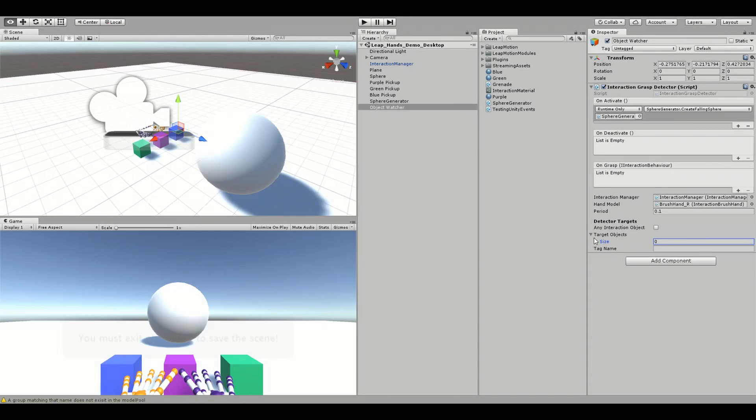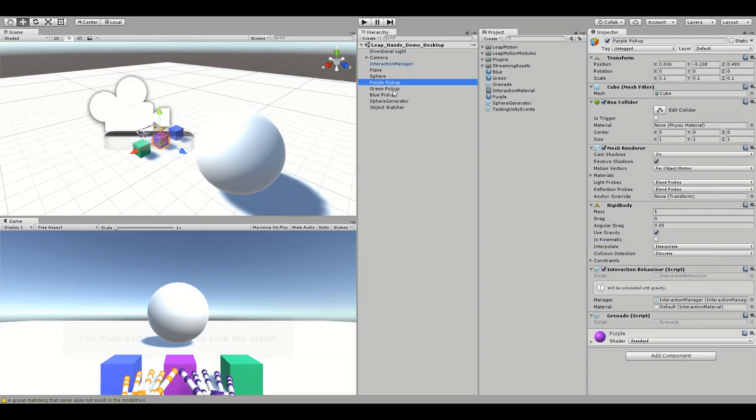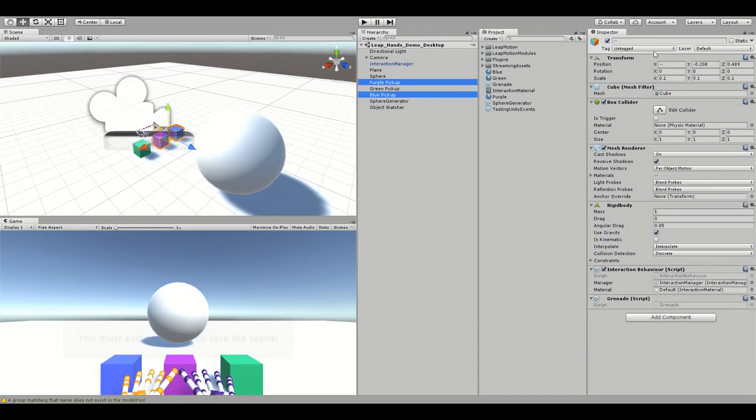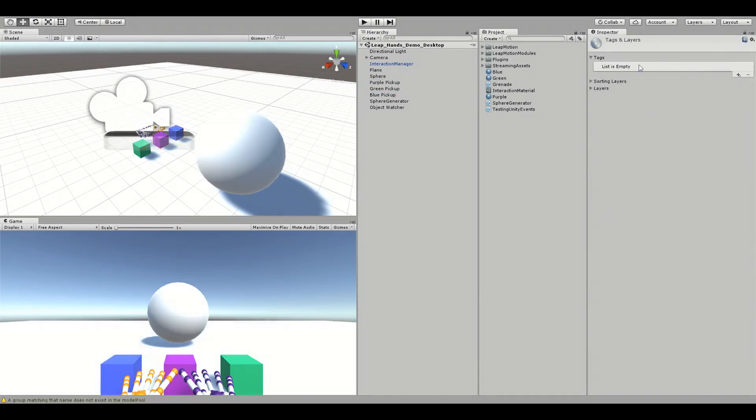When we specify a tag name, only objects which are tagged with that name will create a falling sphere. Let's set the TagName field to pickups and tag our purple and blue pickups as pickups.